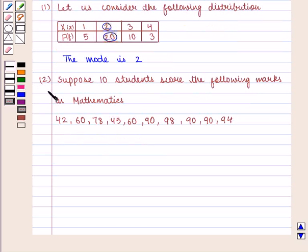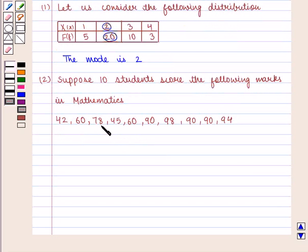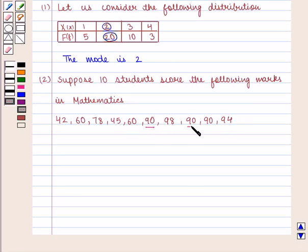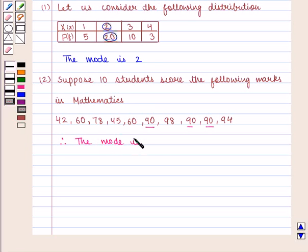Let us take another example. Suppose 10 students scored the following marks in mathematics: 42, 60, 48, 45, 60, 90, 98, 90, 90, and 94. Here, 90 has the maximum frequency, that is 3. Therefore, the mode is 90.